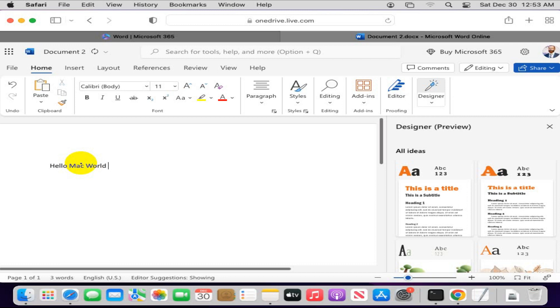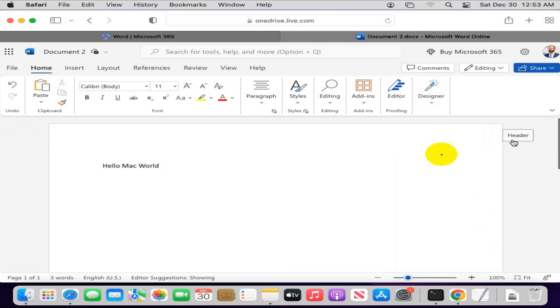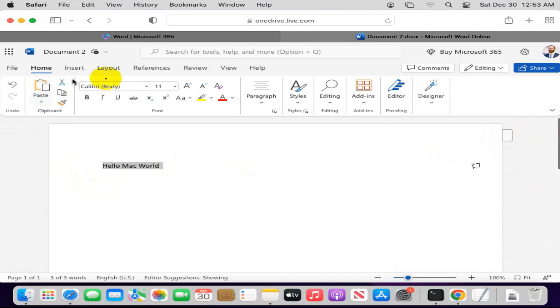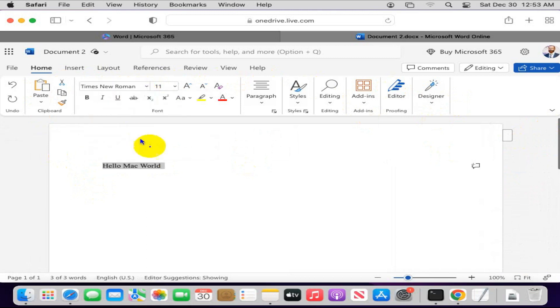Now you can use Designer Preview as you wish. I am not using it. And you can use all tools of Microsoft Word from here. I am changing the font, font size...